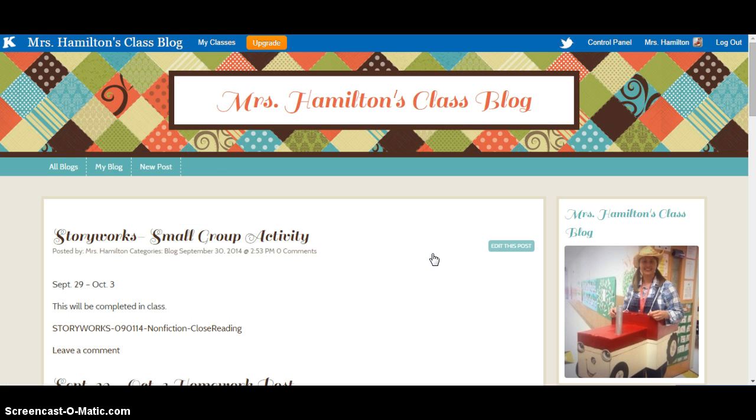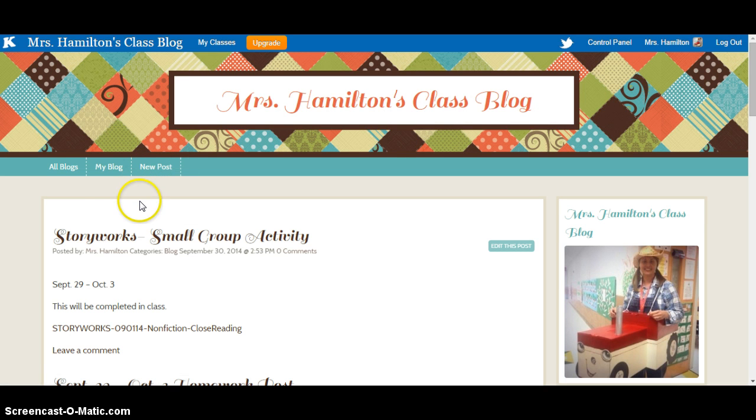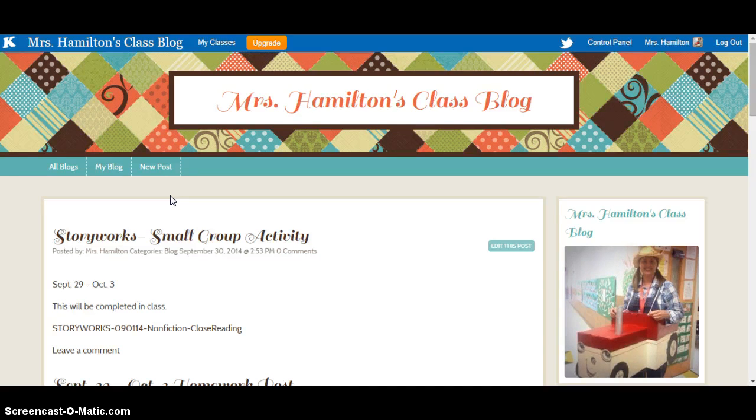After that, they'll be able to create a new post. They'll be able to view all the blogs, all the other students' blogs, and they'll be able to comment on posts under their name.